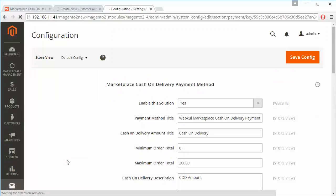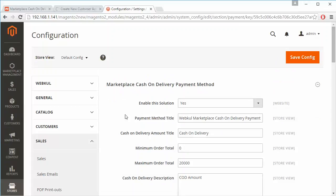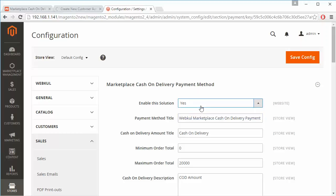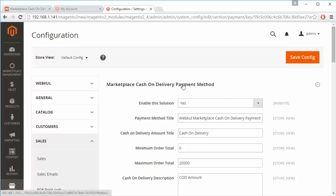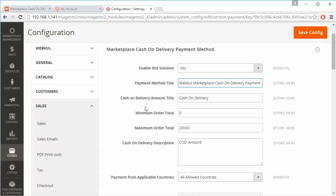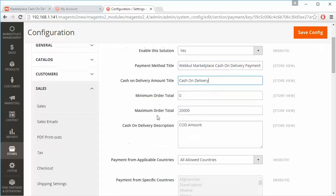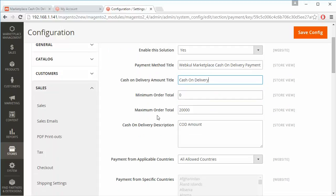Under Payment Methods, here is the Marketplace Cash on Delivery payment method. Admin can easily enable or disable the module from here. The payment method title and cash on delivery amount title can also be easily changed from here.